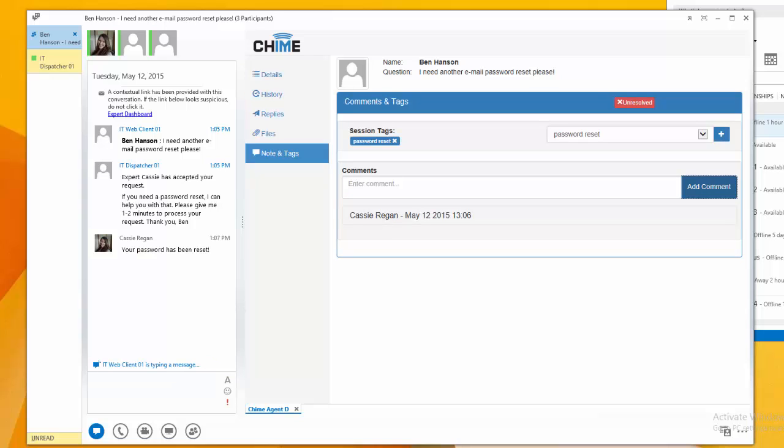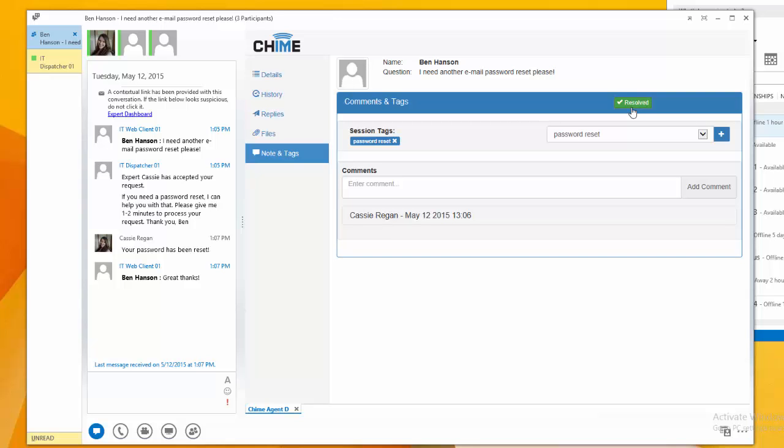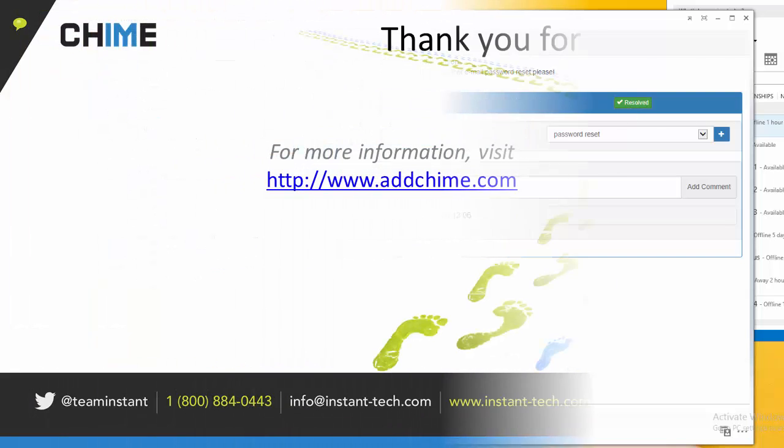And once the customer is all set, I'm going to go ahead and mark this session as resolved, just so that anybody in the future can verify that it's been resolved.